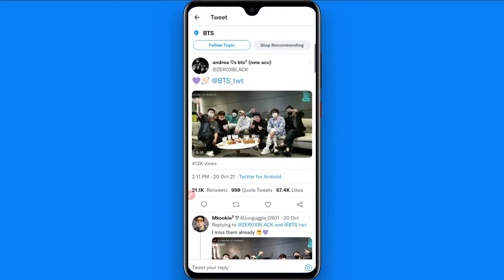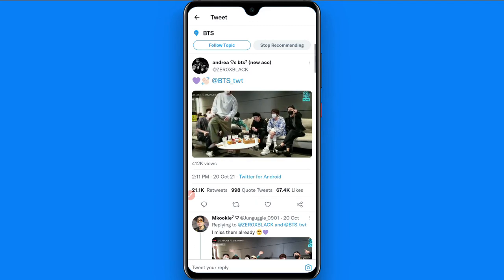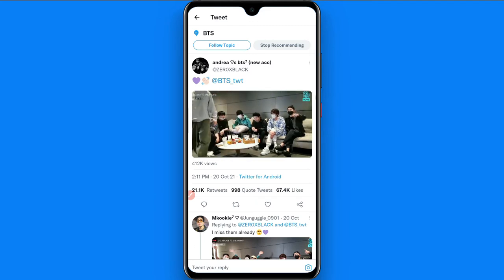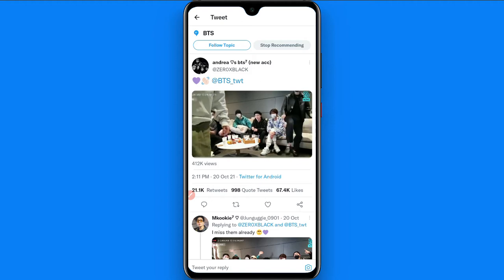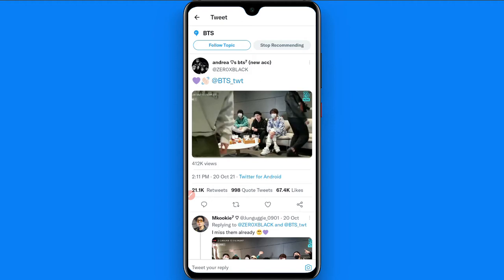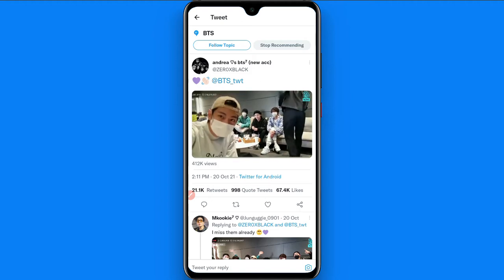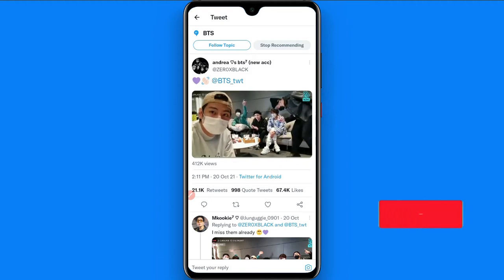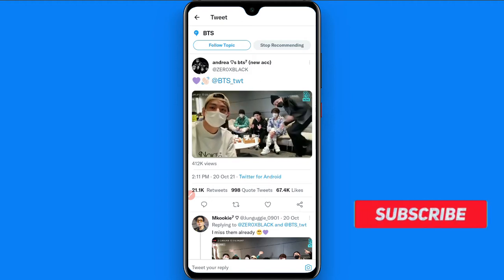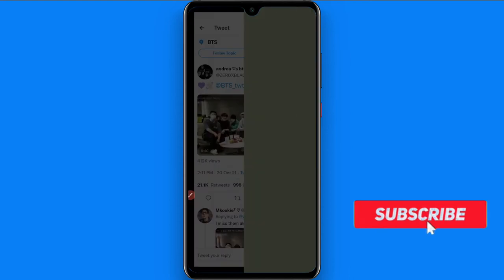First of all, you have to open your Twitter mobile application and select any video you want to download or save on your device. So let's suppose I want to download or save this video on my phone, so I simply click on it.